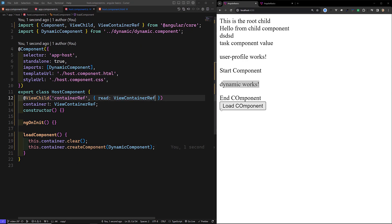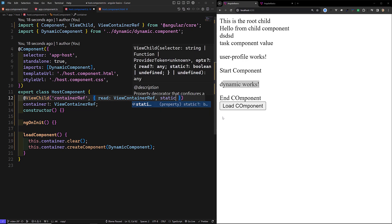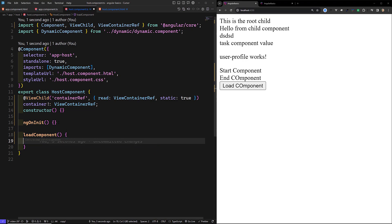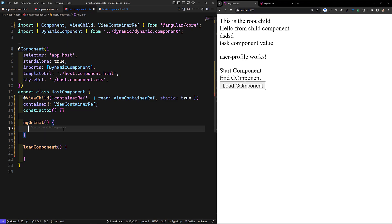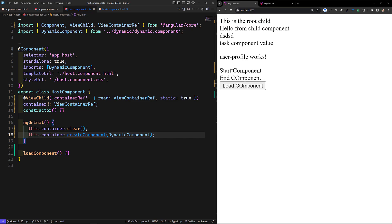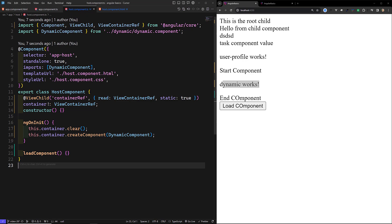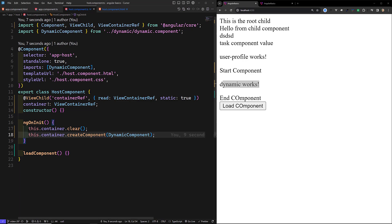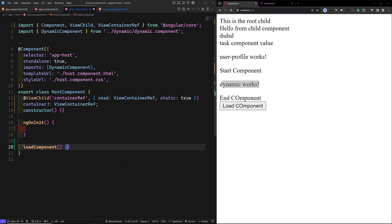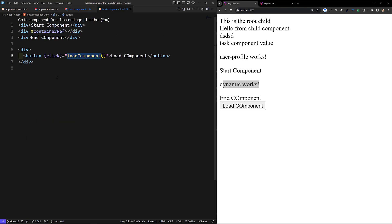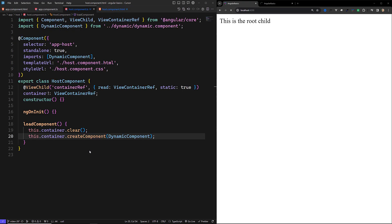You can also keep another option — static true. With static true added, you can load it in ngOnInit, and the dynamic component will automatically load when the page loads. This is how we will be loading that component dynamically in a particular place — whatever place you want in the component.